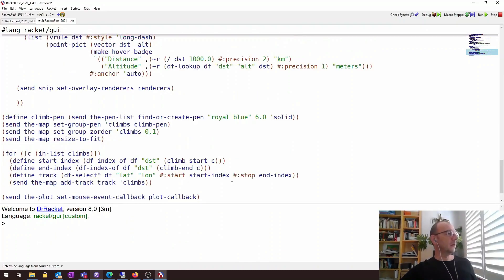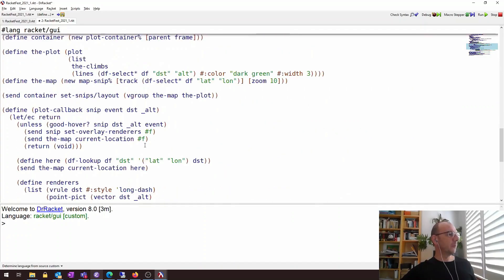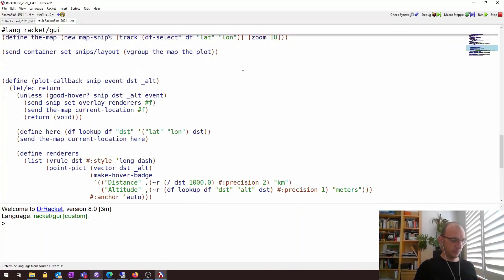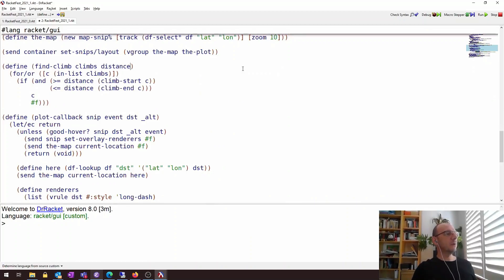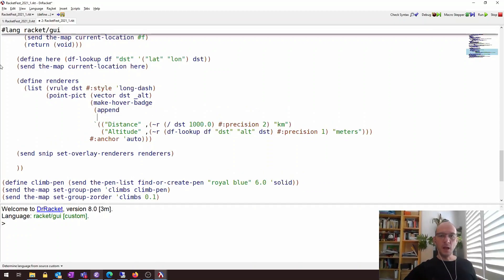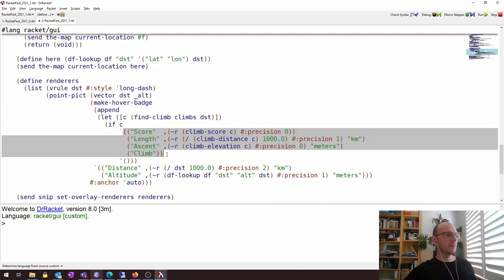Finally, we should add information about the climb itself as we hover over the plot. We add a helper function called `find-climb` that finds the climb based on a specified distance — it goes over all the climbs and if the distance is within the start and end, returns the actual climb. For the hover badge we extend the existing callback: we try to find if there's a climb at the current location, and if there is, display the score, length, and ascent of the climb.